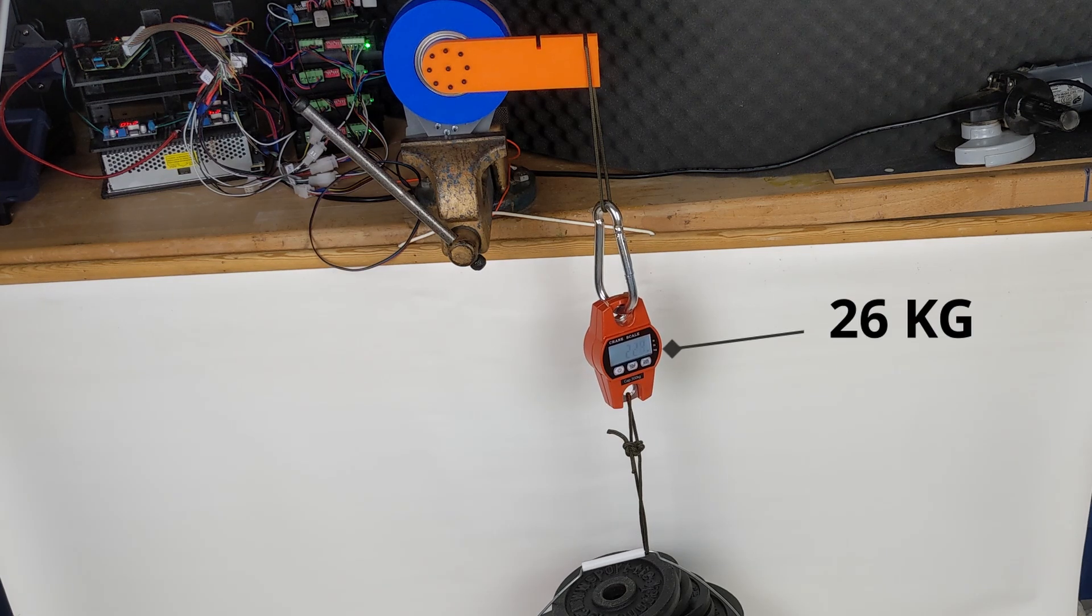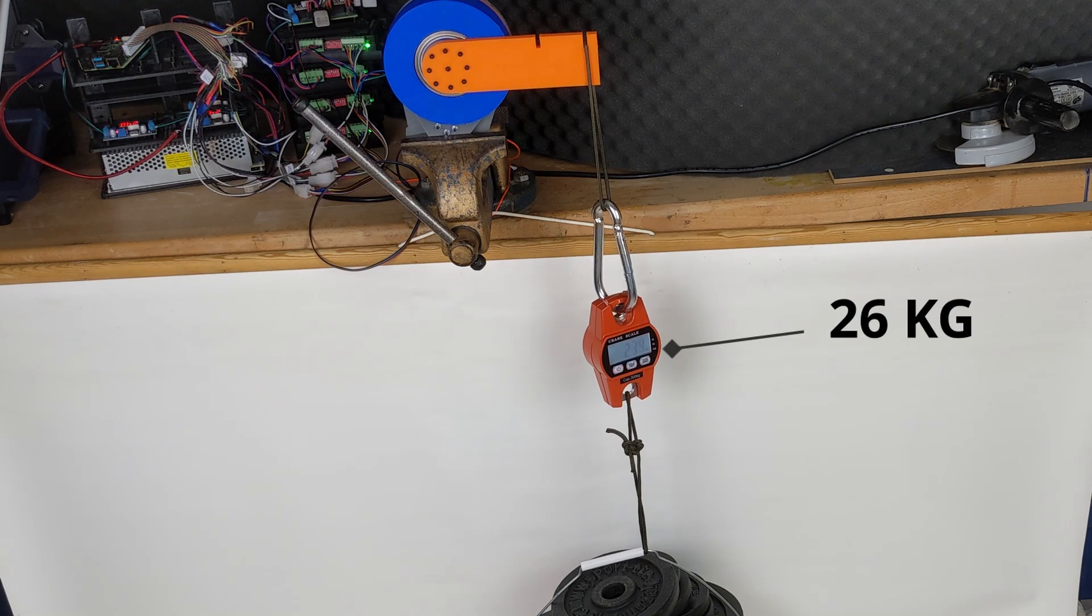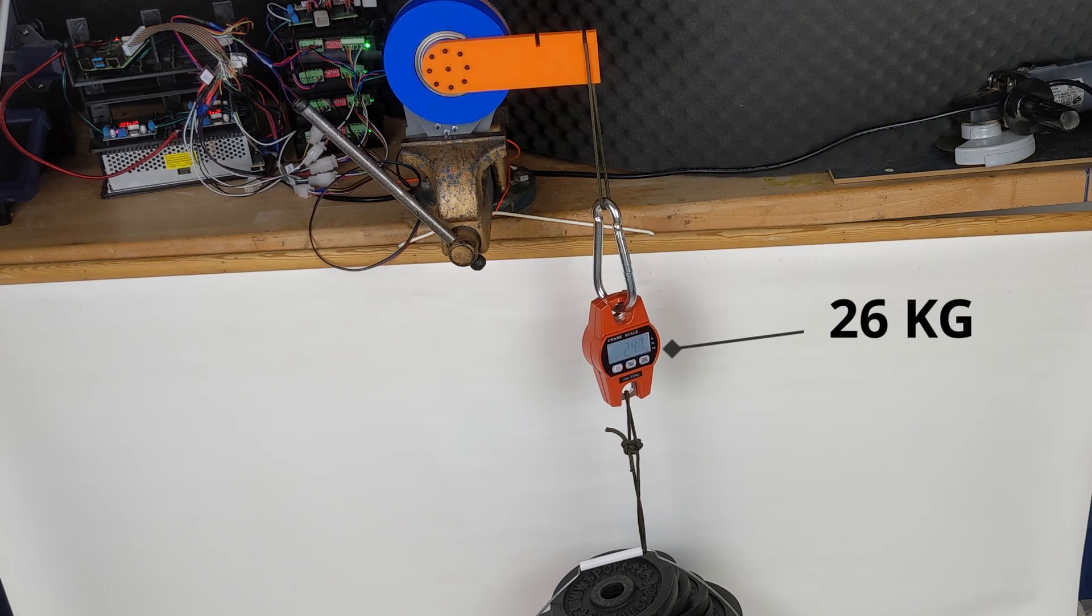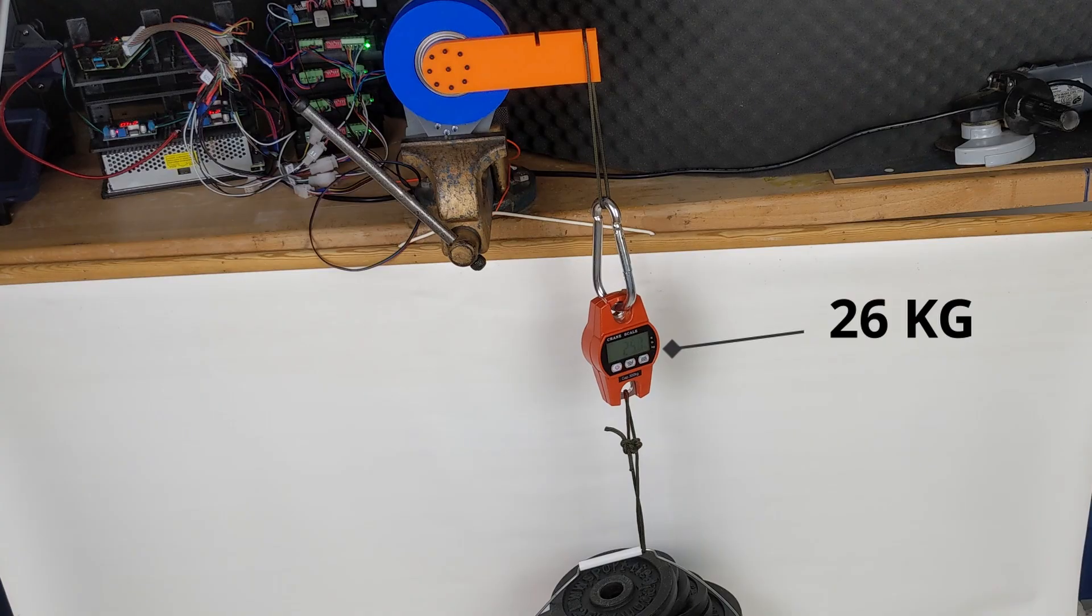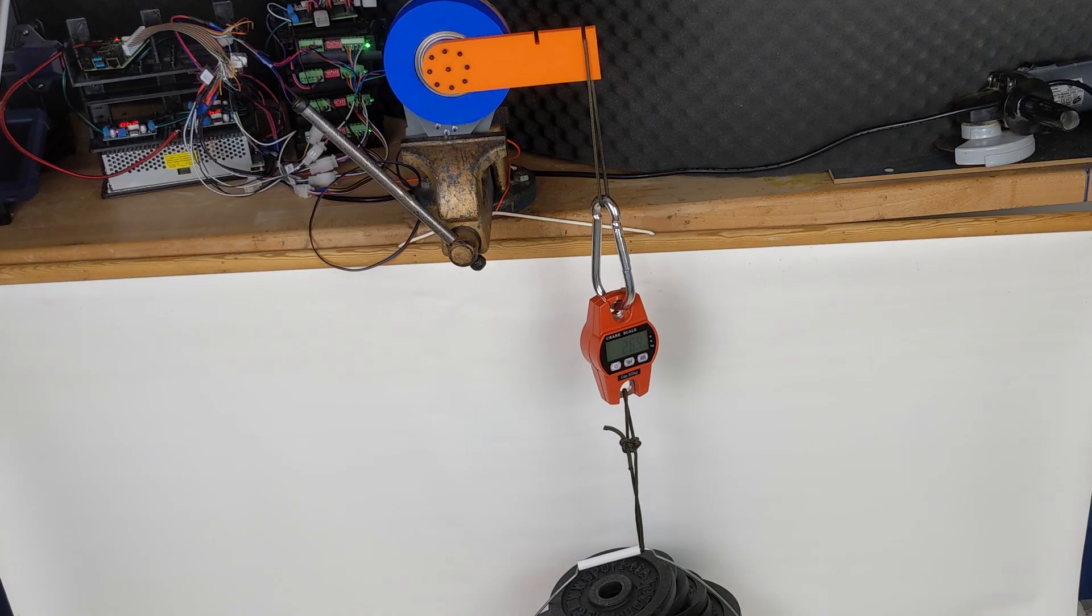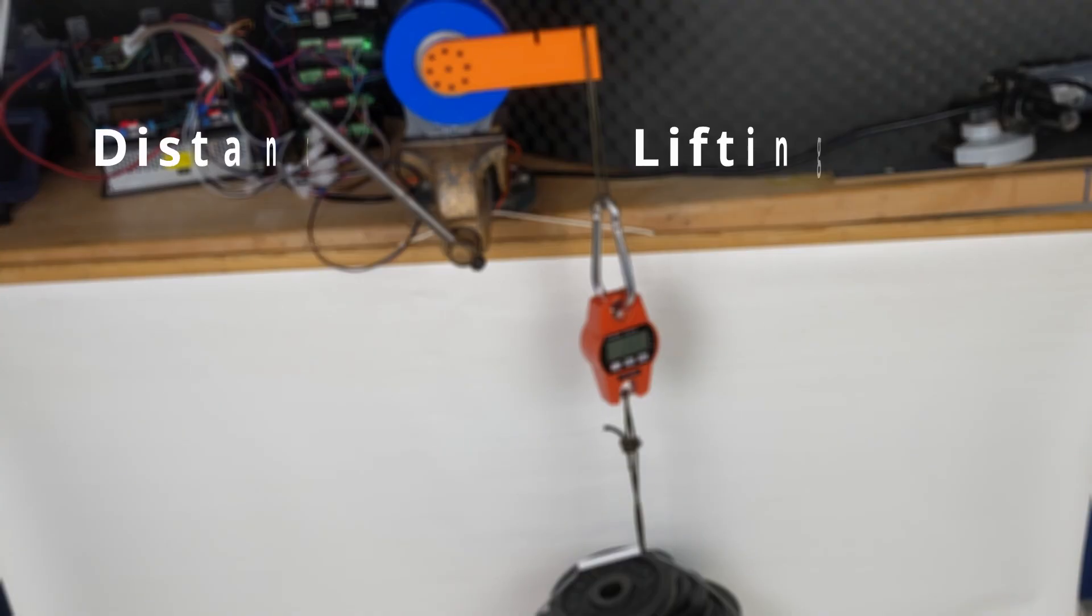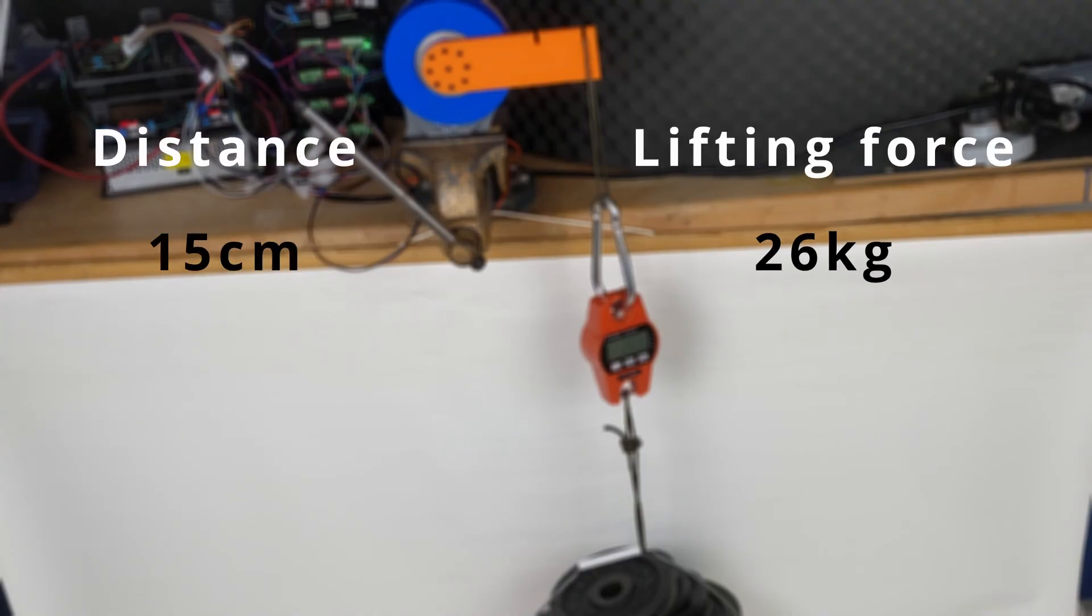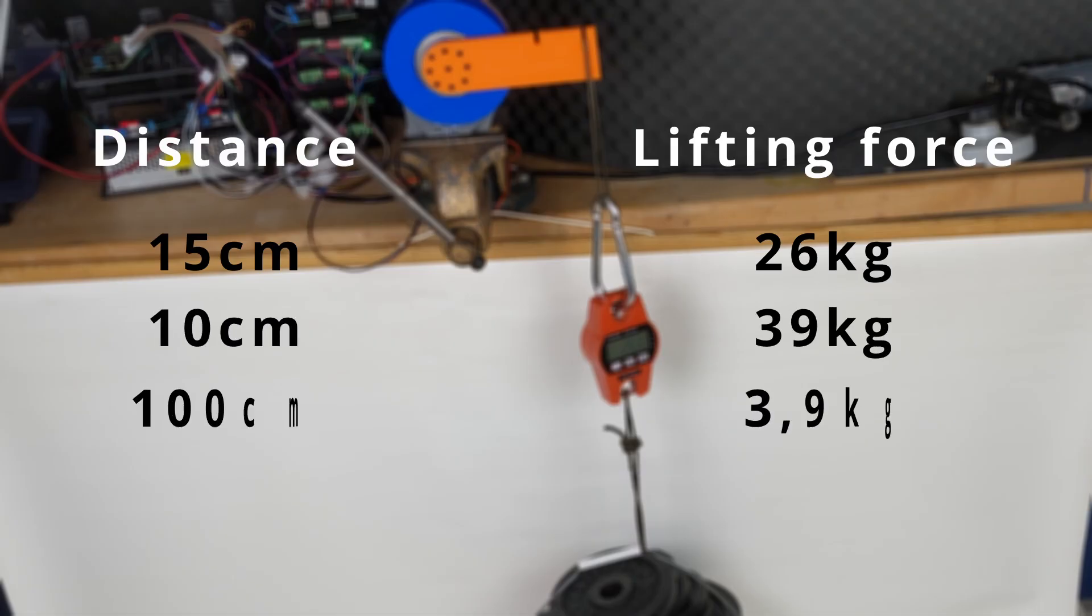Under maximum load, the gearbox remained undamaged, while the motor simply stopped turning. After converting the force, it means we could lift 39 kg at 10 cm or 3.9 kg at 100 cm.